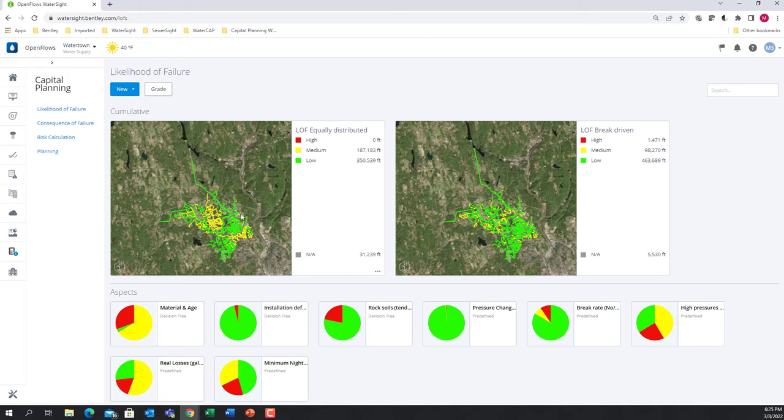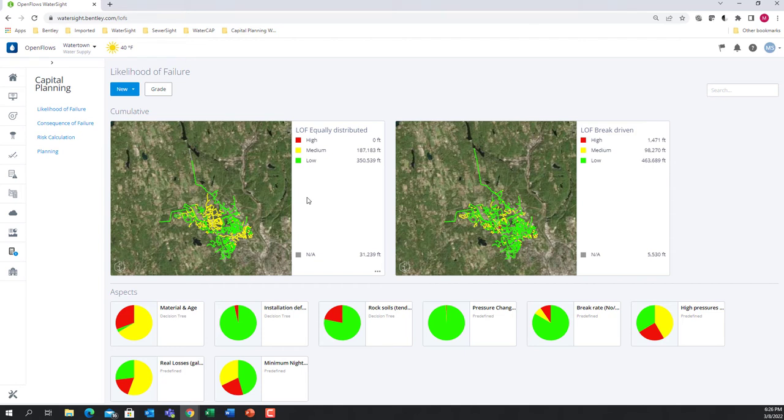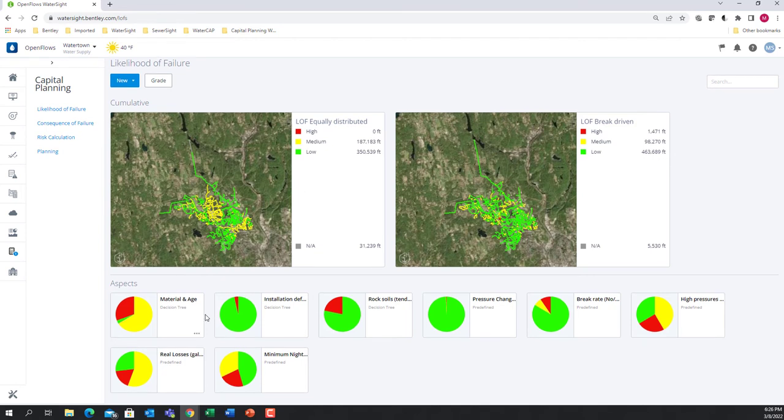Because the main drivers for rehabilitation can be different from utility to utility, we offer a flexible and customizable solution that is flexible enough to adapt to any user need. In our capital planning solution, assets get prioritized based on a quantitative rank that goes from 0 to 100 and a qualitative rank that goes from low to high. The aspects or criteria that are taken into consideration when calculating this rank are defined by the user based on the data that is available and imported into the solution. Here below we have an example of some of the aspects that can be created and included.